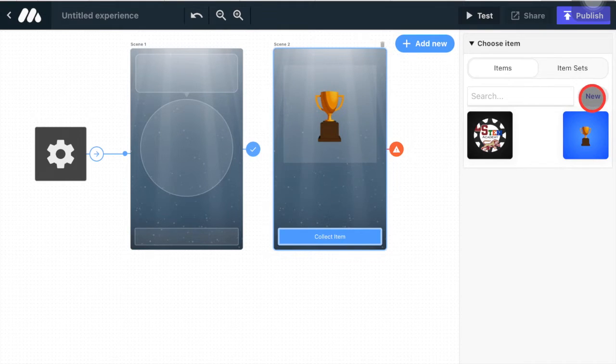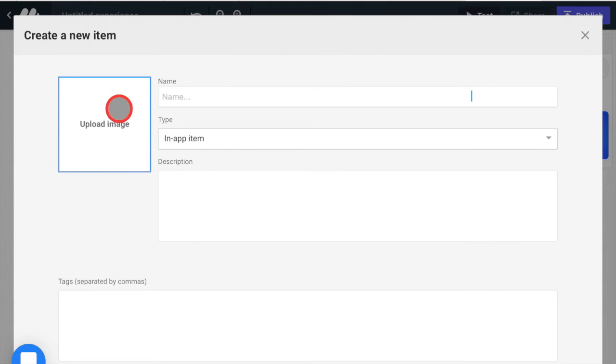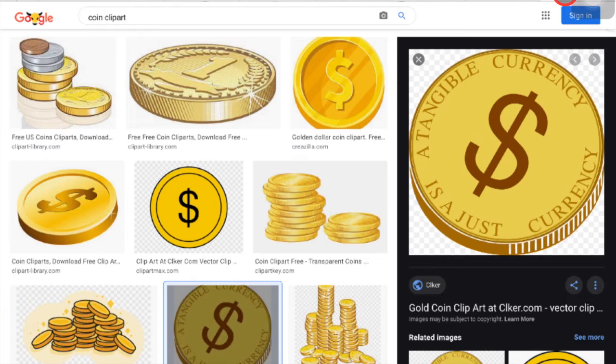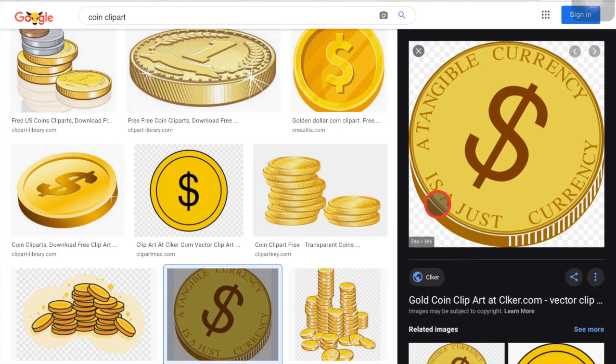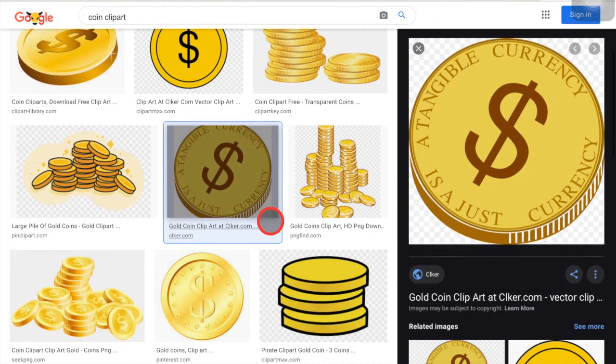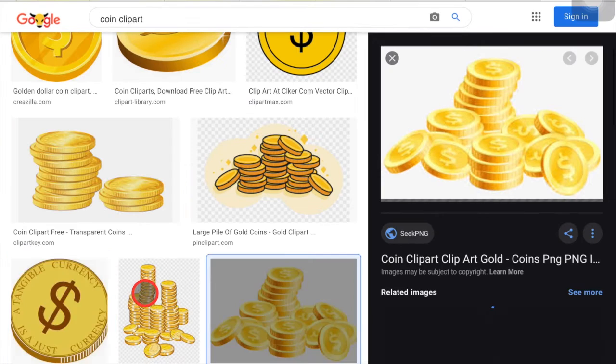So when I click new, you are going to create an item. So you need to upload an image. That means we need to find an image off of Google. So I've already searched in Google for coin and found a whole bunch of different ones. So I'll just do maybe the stack of coins.